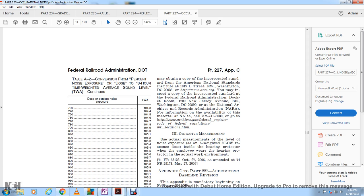For information available from NARA, call 202-741-6030 or go to www.archives.gov, Federal Register, Code of Federal Regulations, IBR locations.